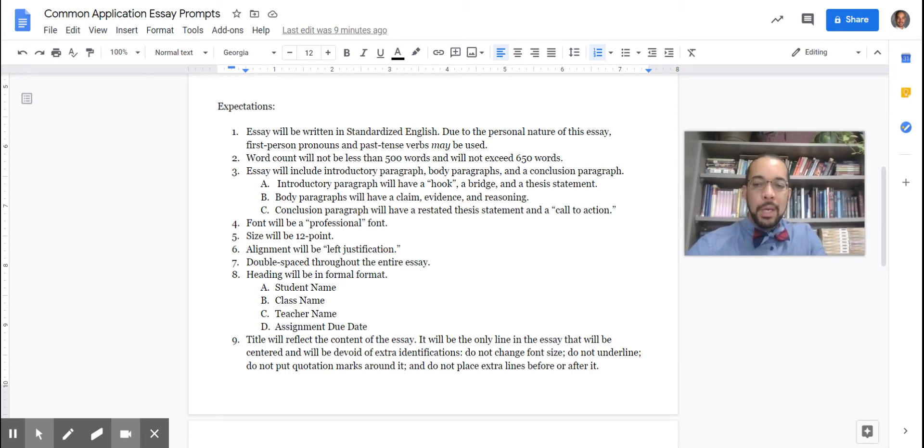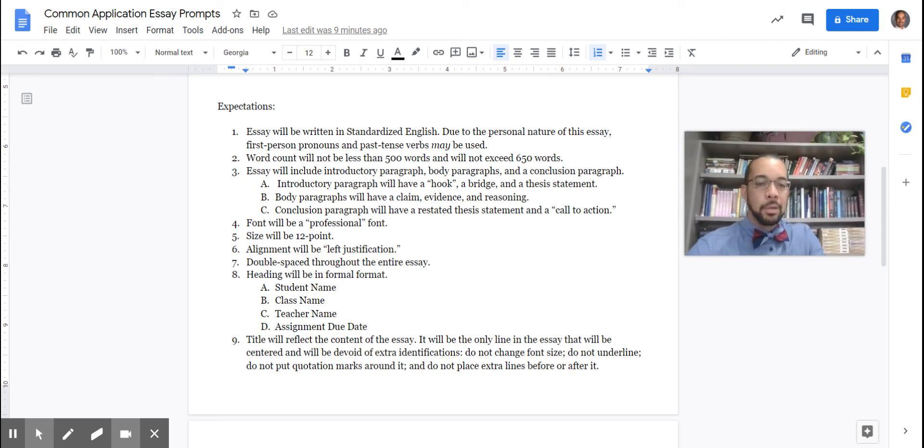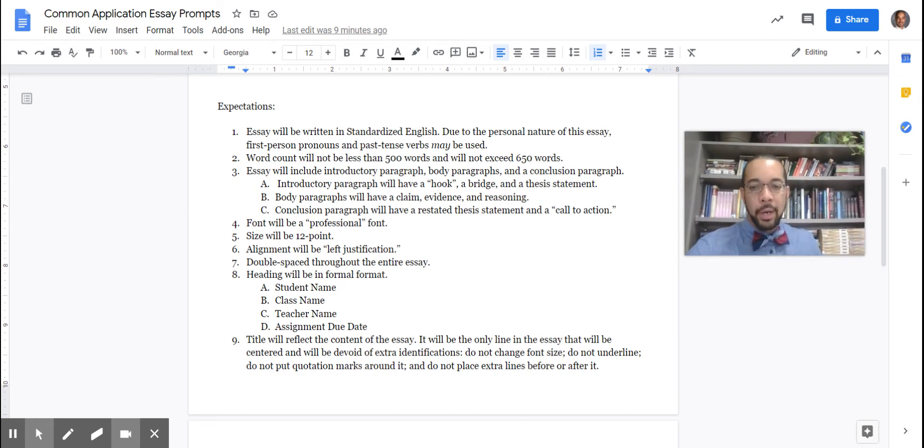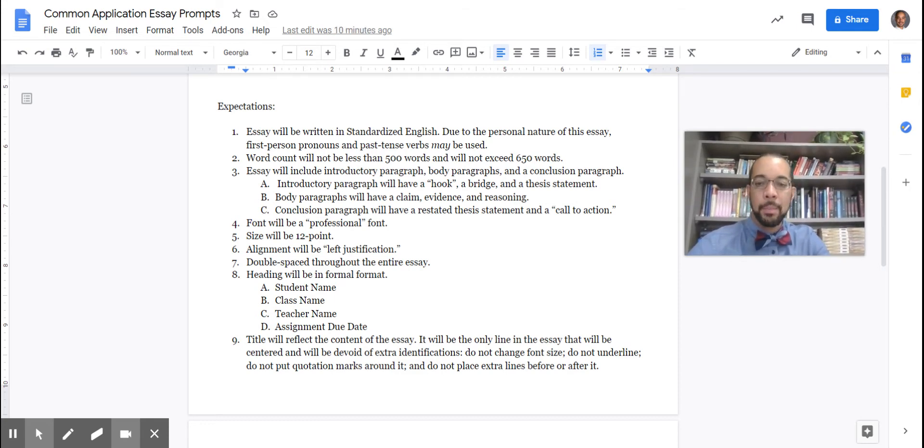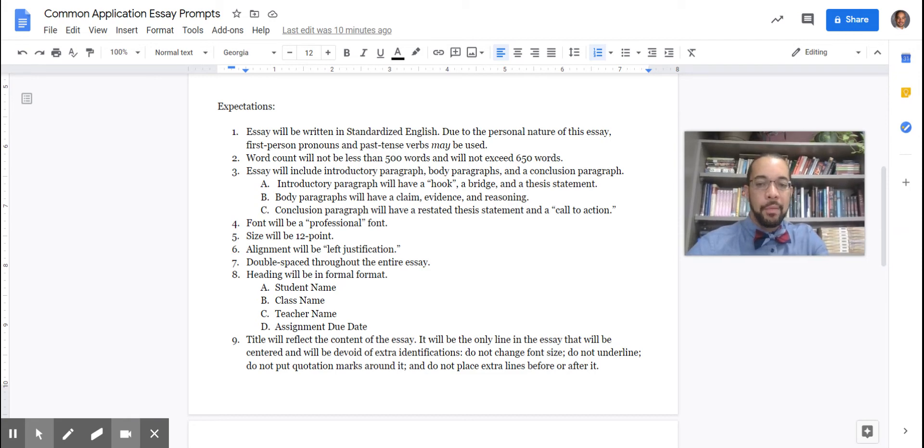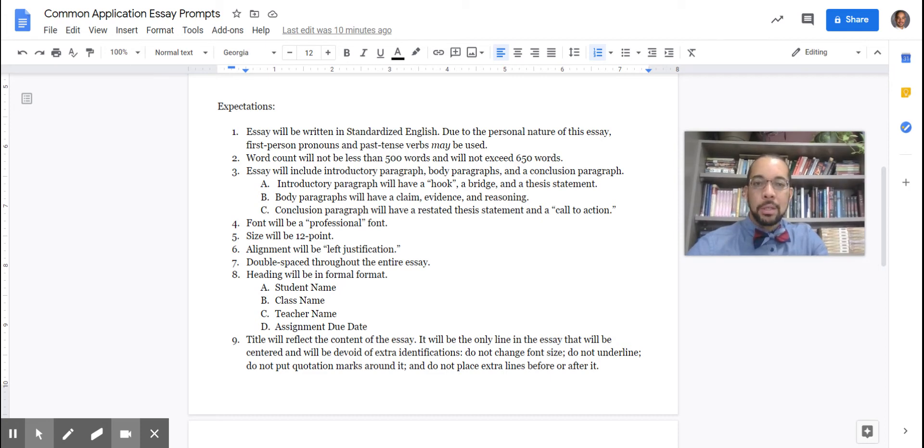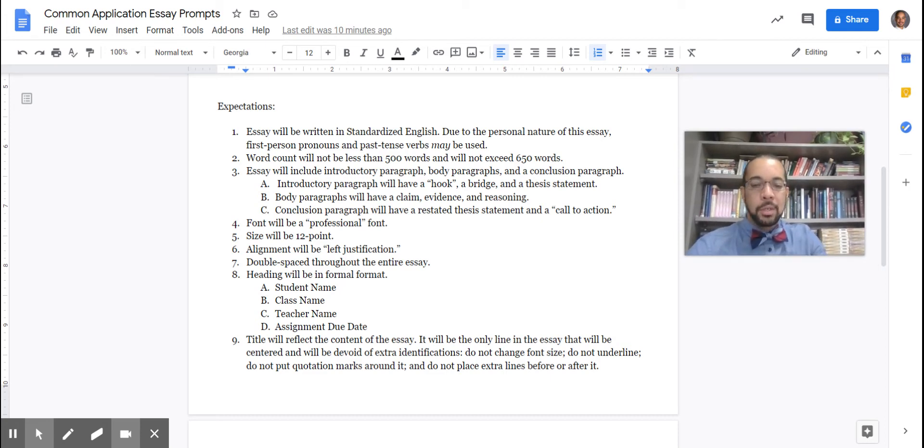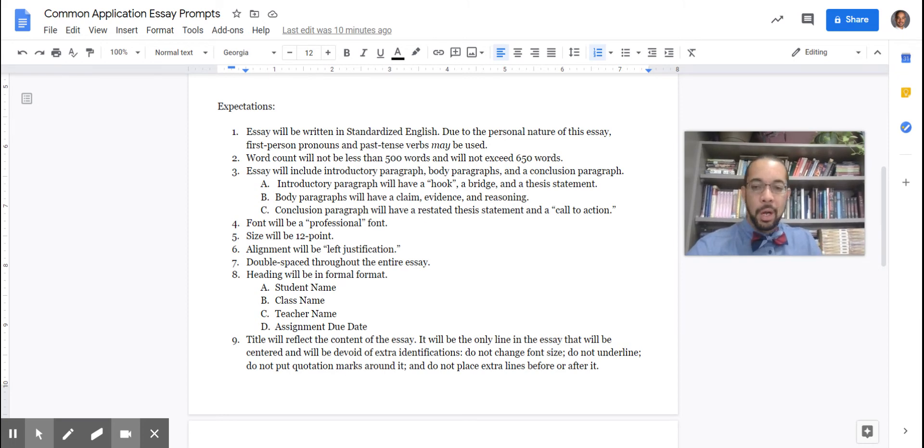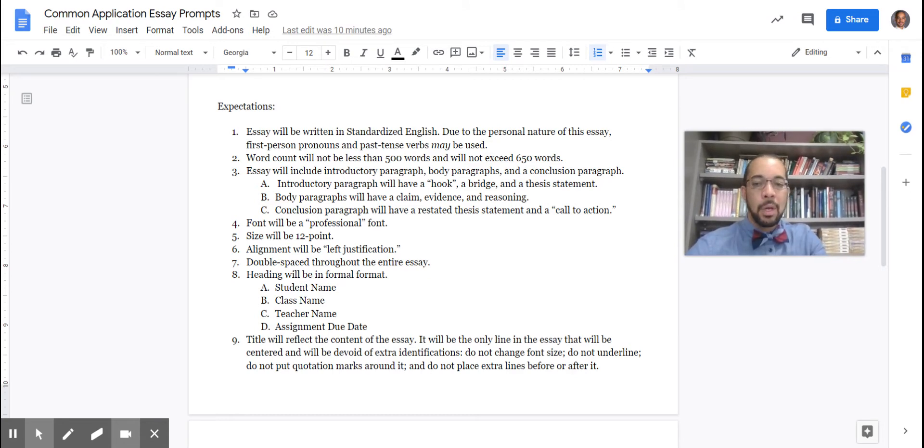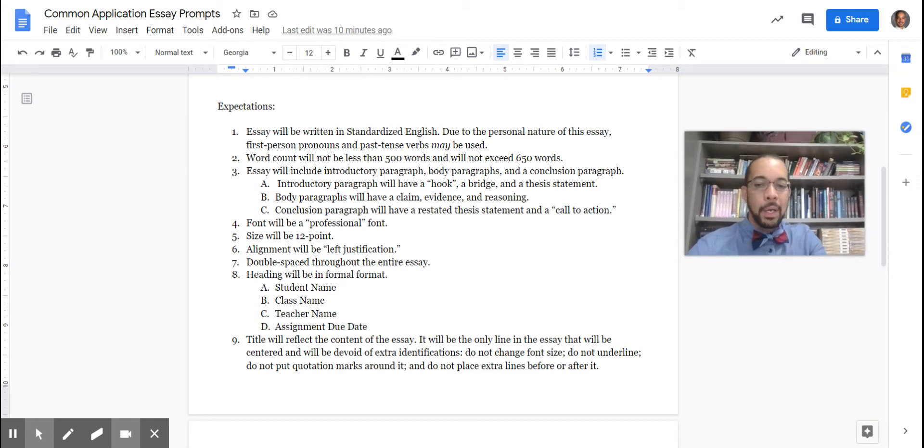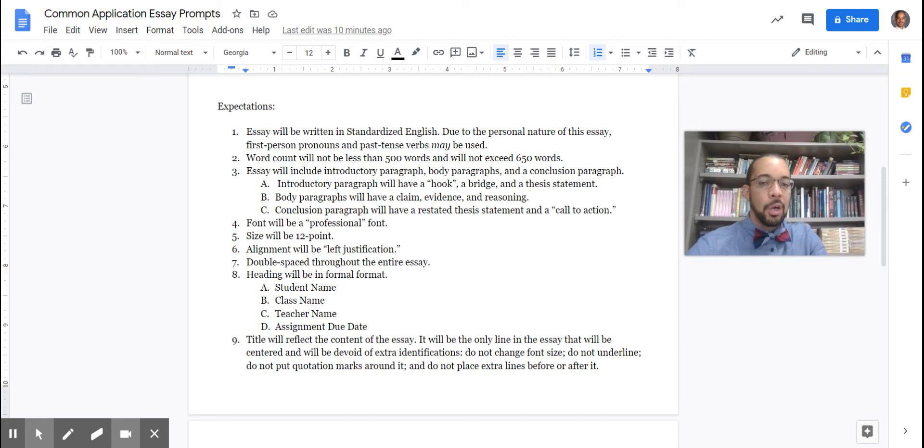Body paragraphs will have a claim, evidence, and reasoning. That's literally what our no red ink lessons have been right now. So that's current information. You're going to practice that in this paper. And your conclusion paragraph is going to have a restated thesis statement and a call to action. That call to action just means you're going to give your reader, your boss, your college board that might be looking at yourself, what directions you want them to follow. Like, do you want them to accept you? Do you want them to give you money? Do you want them to give you an opportunity? Some kind of call to action. We will talk about that in more detail in class.